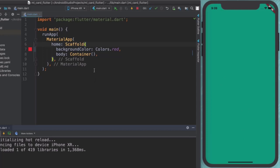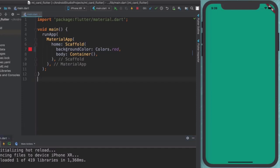Well, the reason is because for hot reload to work, we have to have the things that we've changed inside a Flutter stateless or stateful widget. So let me show you what that looks like.